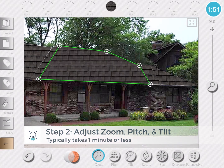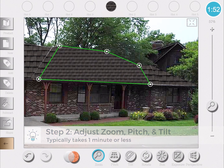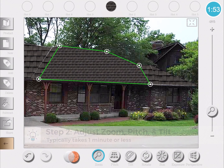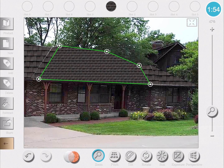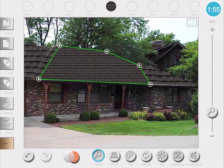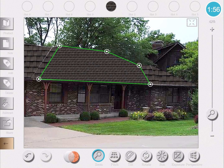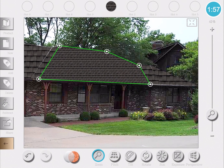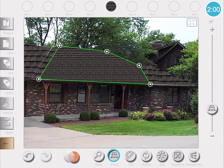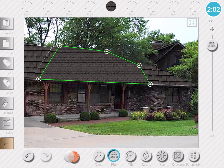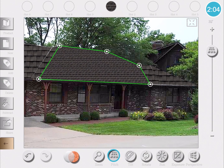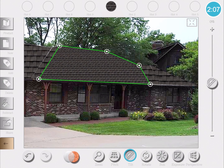First, I'll adjust the zoom in and out using the bar on the right until I find a realistic size. Next, I'll adjust the pitch again using the scroller bar that will let you change the pitch angle.